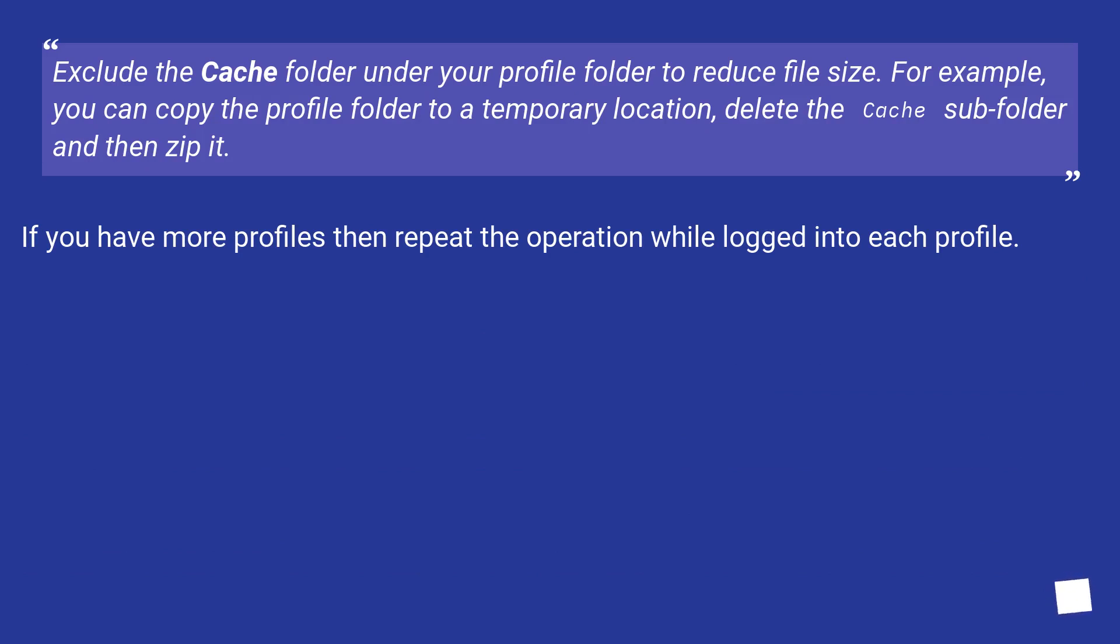Exclude the cache folder under your profile folder to reduce file size. For example, you can copy the profile folder to a temporary location, delete the cache subfolder and then zip it. If you have more profiles, then repeat the operation while logged in to each profile.